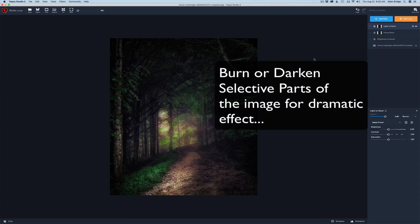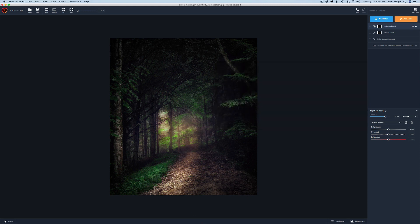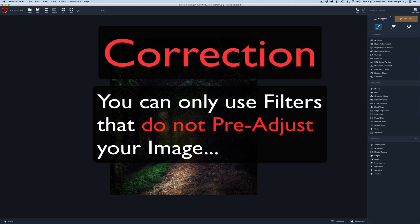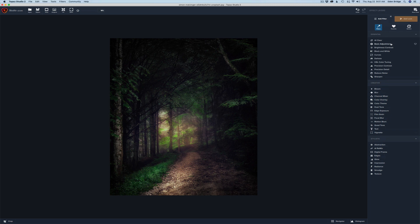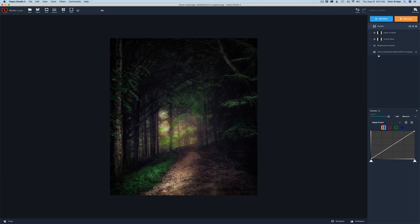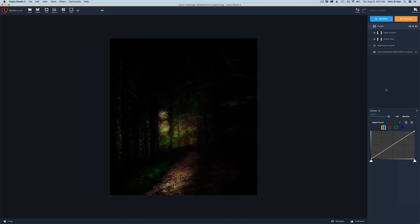Now let's do some burning — darkening parts of the image. I want to accent the light we just added by darkening areas in between, making those light areas glow even more. Playing light against darks is a really cool technique. We need another adjustment layer — remember, you can use any adjustment layer. Come up to 'Add Filter' and let's grab Curves — we're not going to do anything to the curve itself, just change its blend mode.